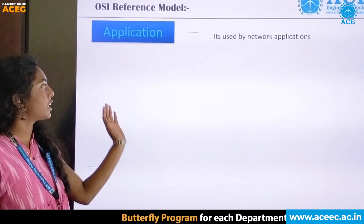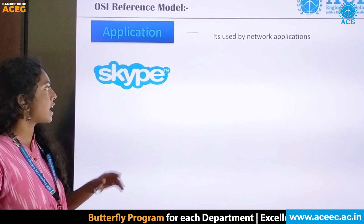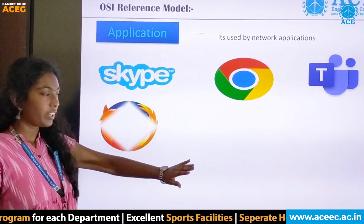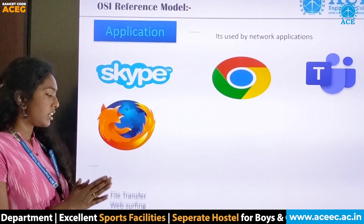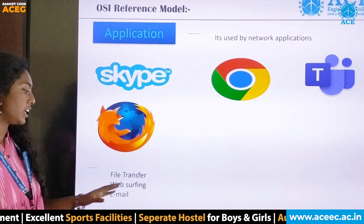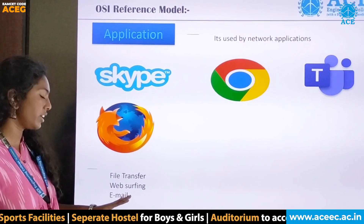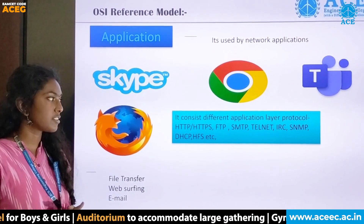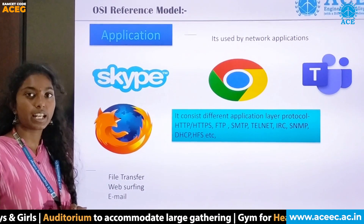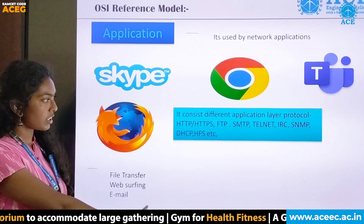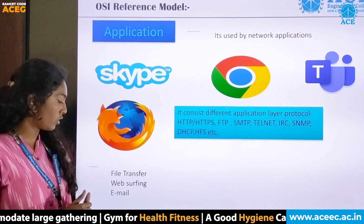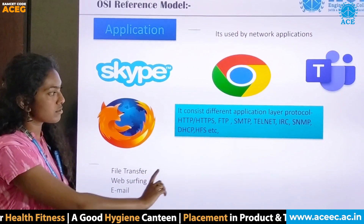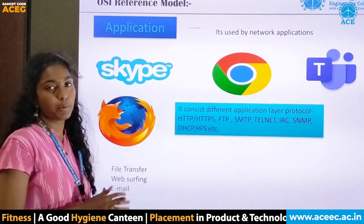The application layer is used by network applications such as Skype, Google Chrome, Microsoft Teams, and Firefox. Web services include file transfer, web surfing, and email. It uses protocols like HTTP, HTTPS, FTP, Telnet, etc. File transfer uses FTP protocol, web surfing uses HTTP and HTTPS, and email uses SMTP protocol.